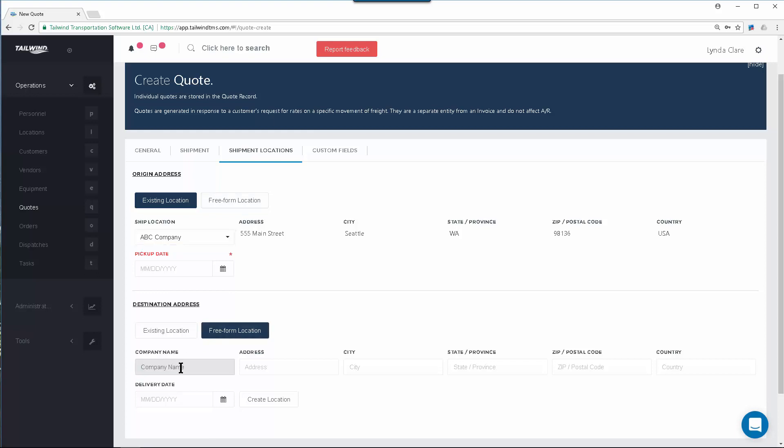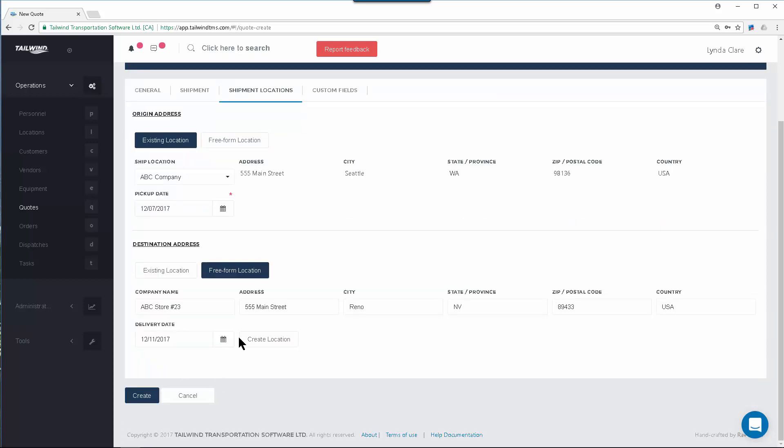So if this is a brand new location, enter whatever details you have for the new location to be delivered to. Once you've entered the details of this new location, you can choose to create a location record if needed using this button right here.